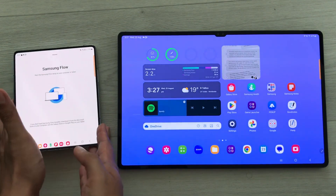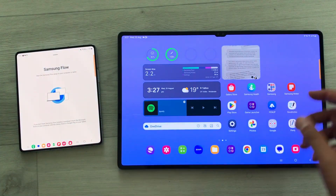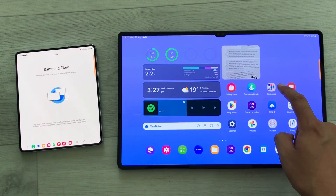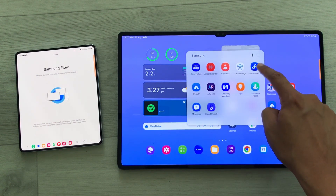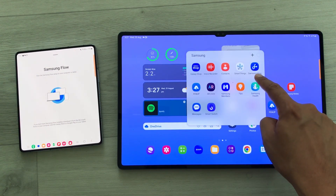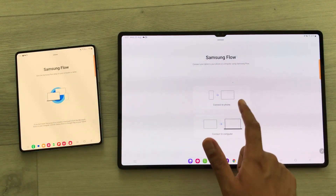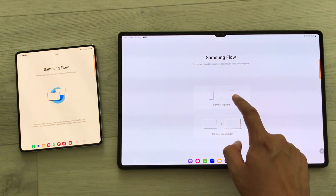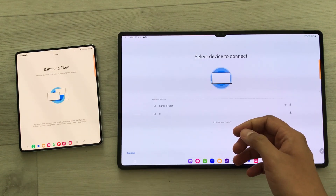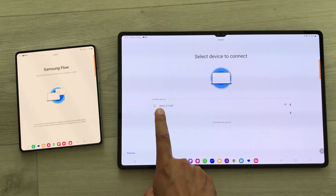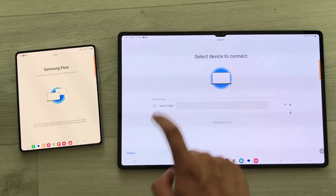Now, on your tablet, Samsung Flow is pre-installed — it's available in the Samsung Folder. Just open the folder and here you see the Samsung Flow app. Just select it. Once you select it, you see the option of Connect to Phone. Just select this option and then it will start searching. Here you can see it is showing me my Z Fold 5, so I will just select it.